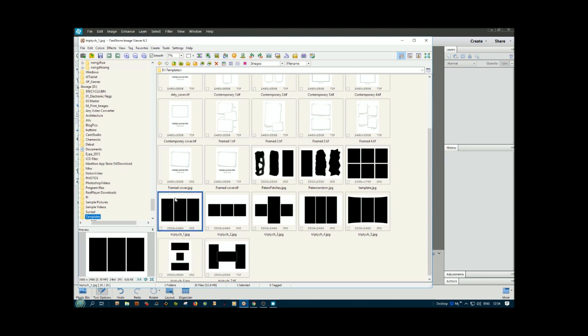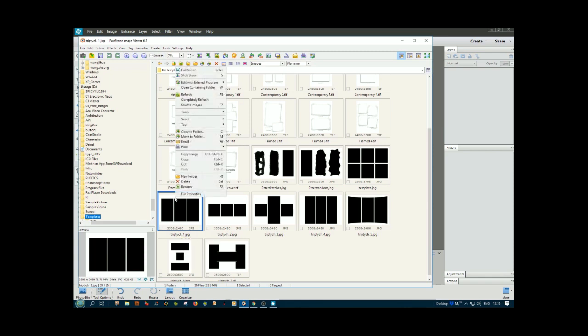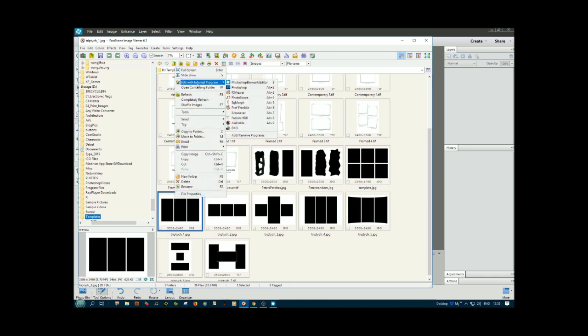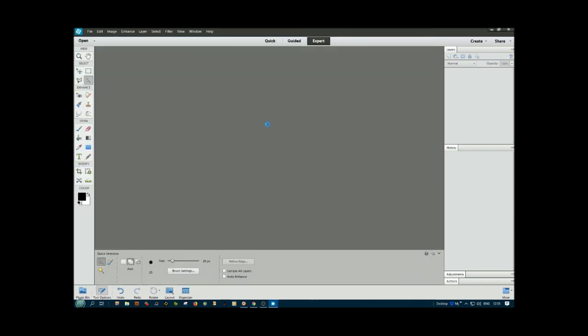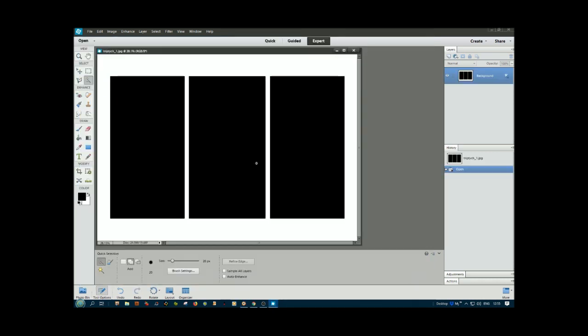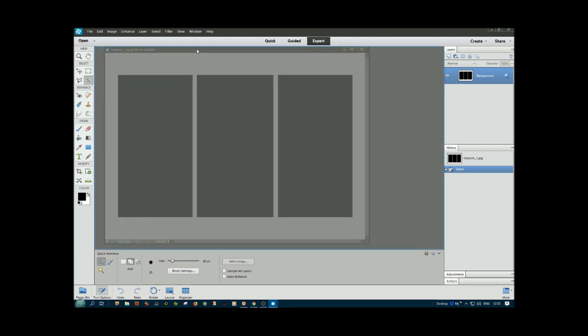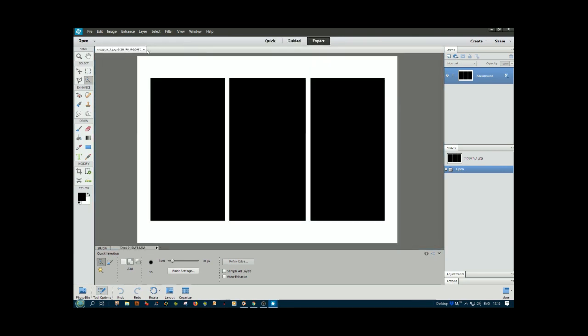If I right-click on that, you can see 'edit with external program' and Photoshop Elements is the top one. It should open here. Now we need pictures to paste into these.